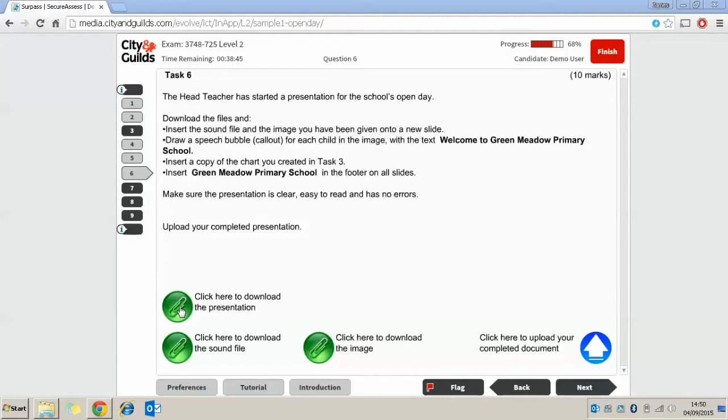What we need to do once we've downloaded the files is insert the sound file and the image you've been given onto a new slide. We need to draw a speech bubble for each child in the image with the text. Welcome to Green Meadow Primary School.